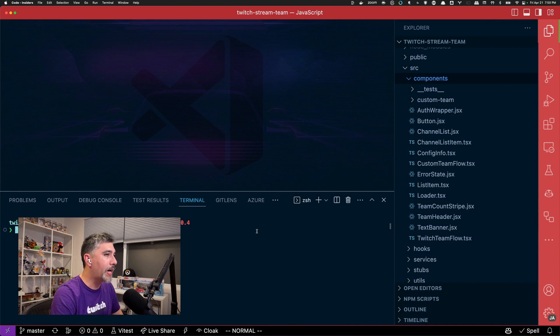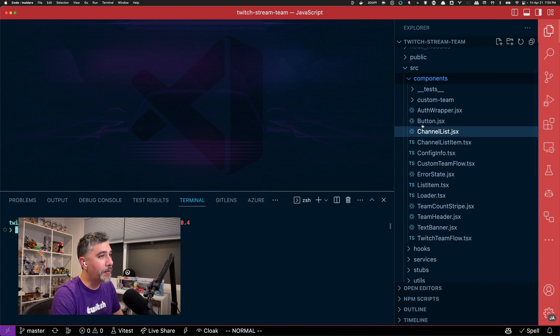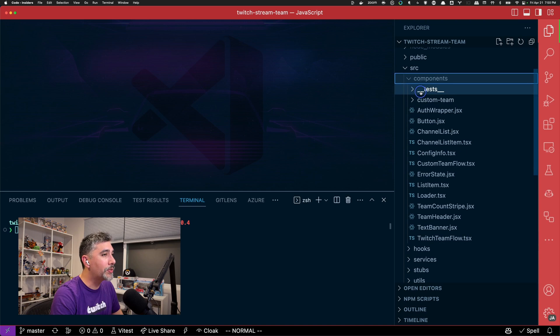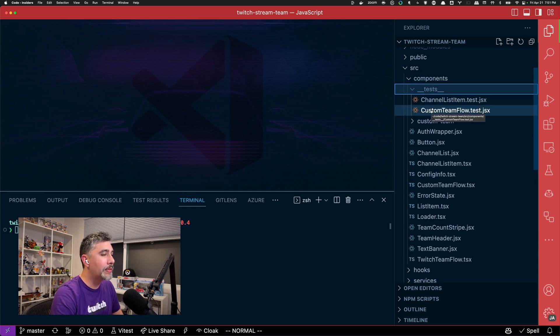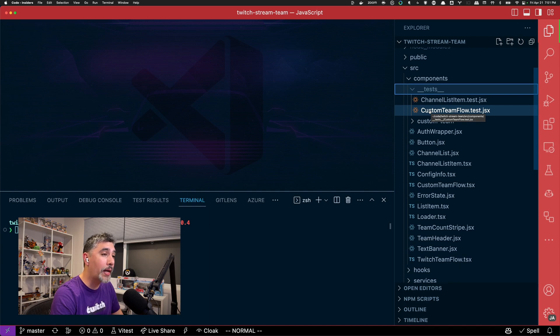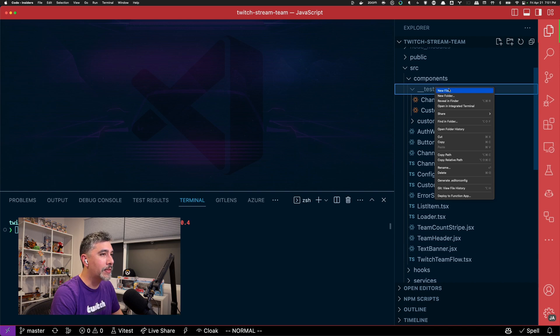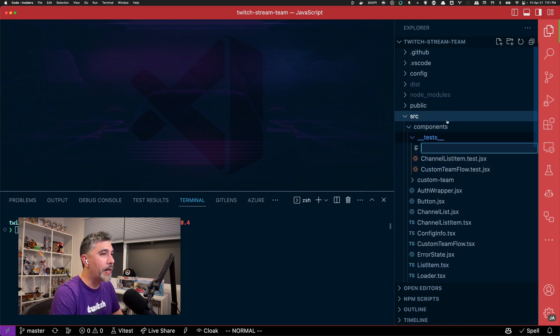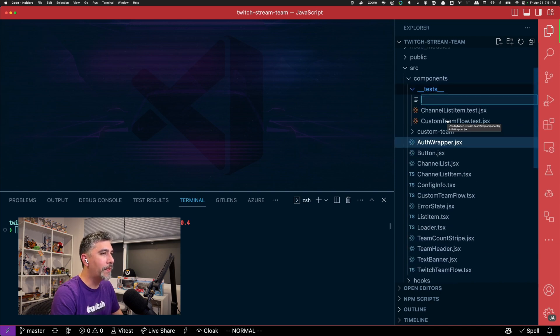Here I have a React project I've been working on. I'm currently in the process of converting from JavaScript to TypeScript, but it's sorely lacking tests. So let's try writing some tests and using GitHub Copilot to help us out. I want to make a test for the text banner JSX, so let's go ahead and make a test file for it.